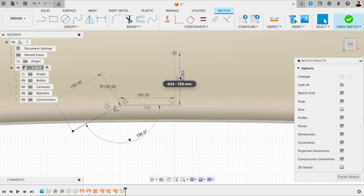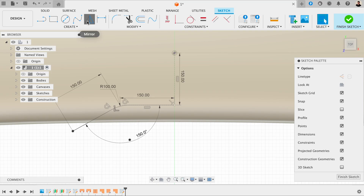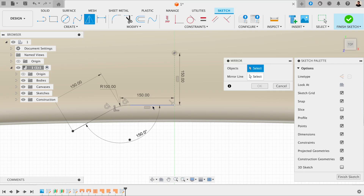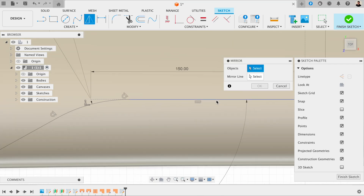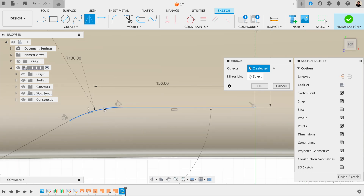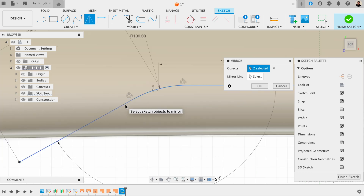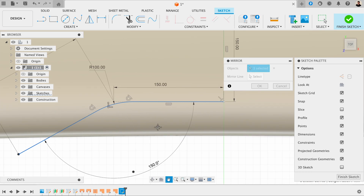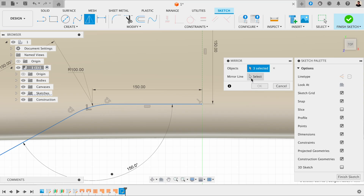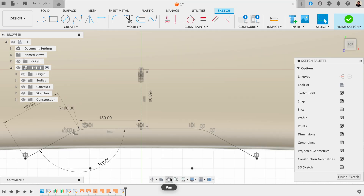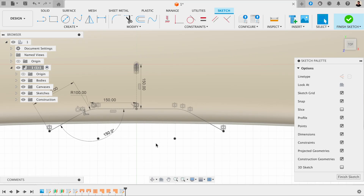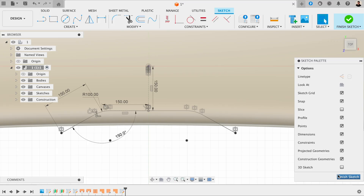I'm going to fillet these edges and then do a mirror here — mirror that to the other side as well. It's important we click on the actual line, and then we mirror this across this line and press OK. Now you can see we've got this simple sketch.